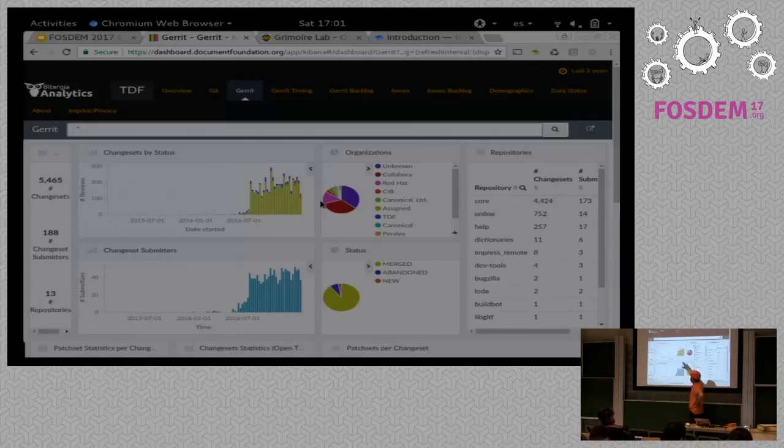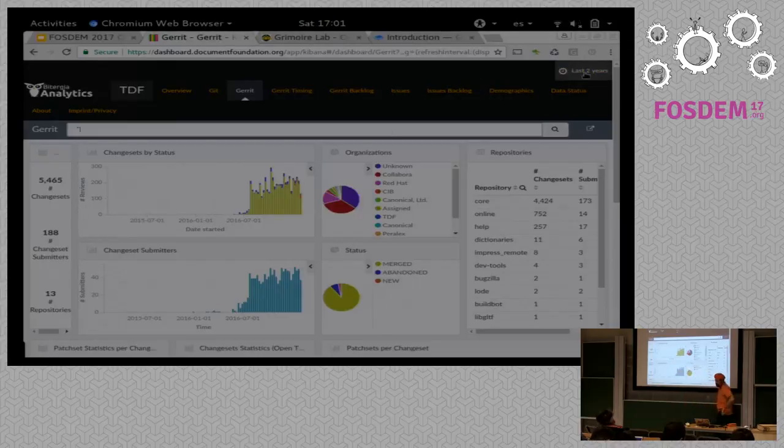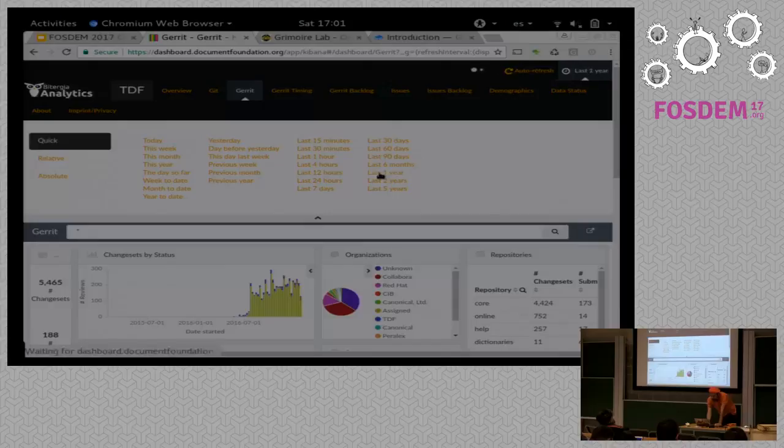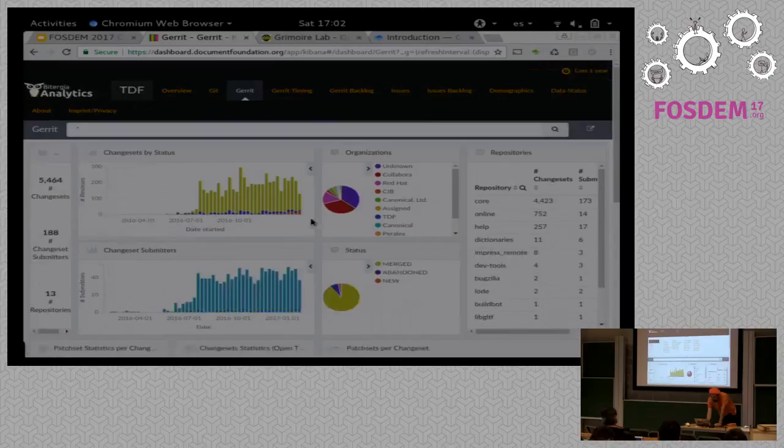This is basically the number of code reviews over time. It seems that you started to use Gerrit intensively at some point in the last year. So we can filter out the rest of the time. So on the top right you have a date filter. So I'm going to get only the stuff from the last year. And that's fair enough.